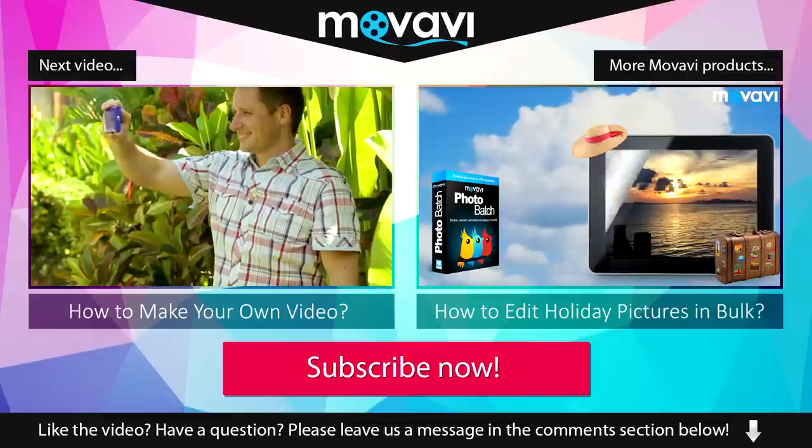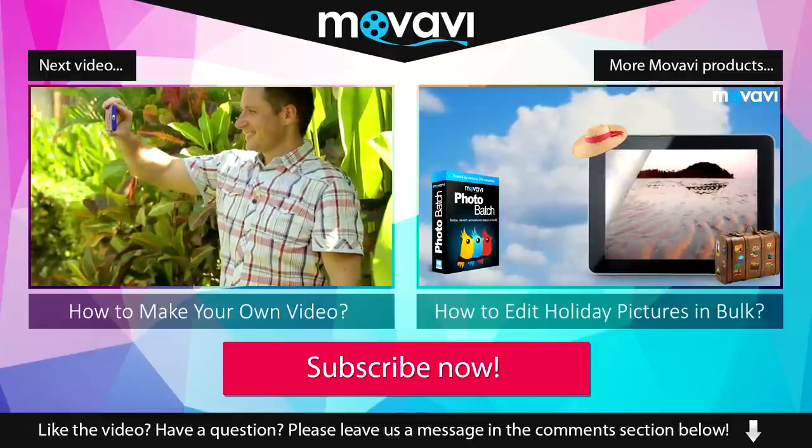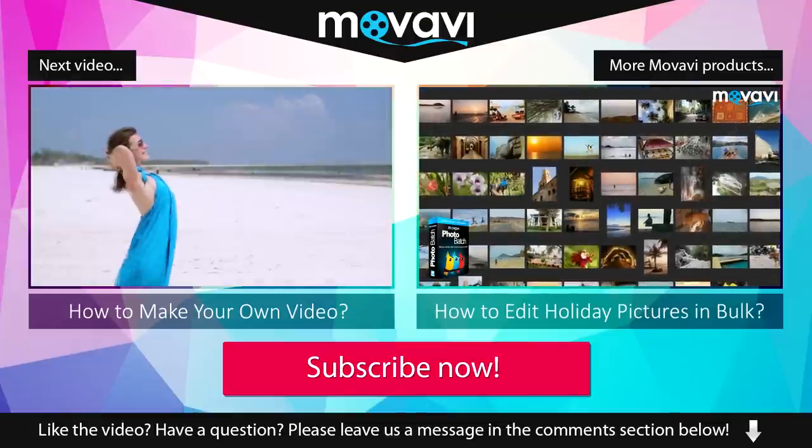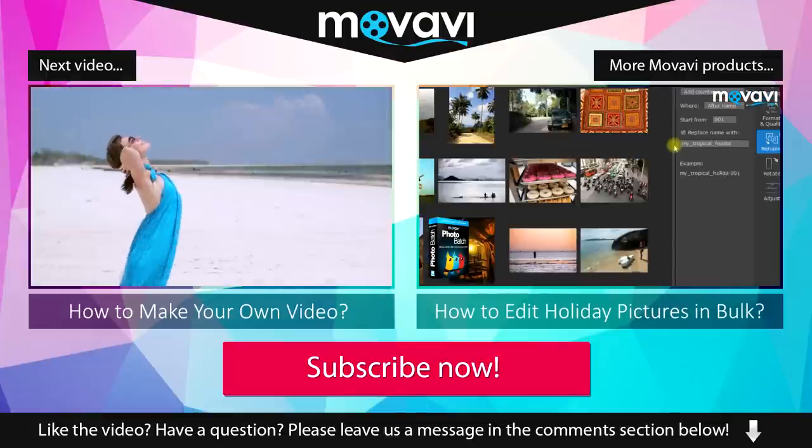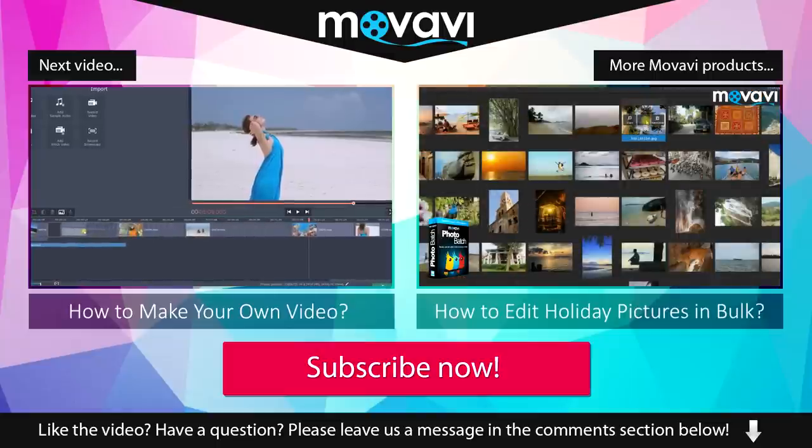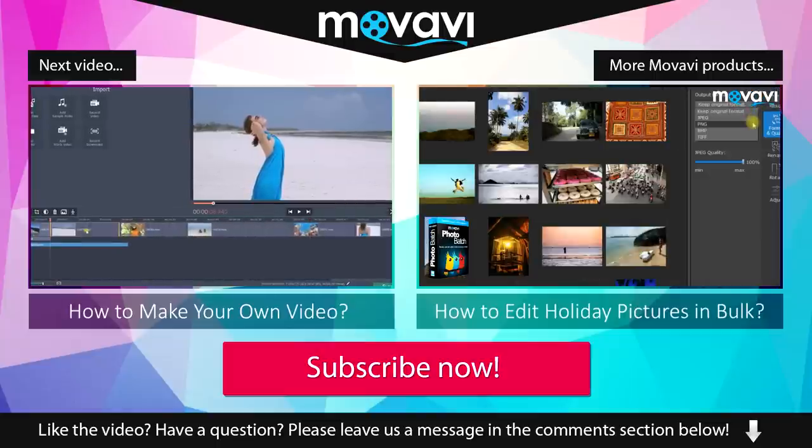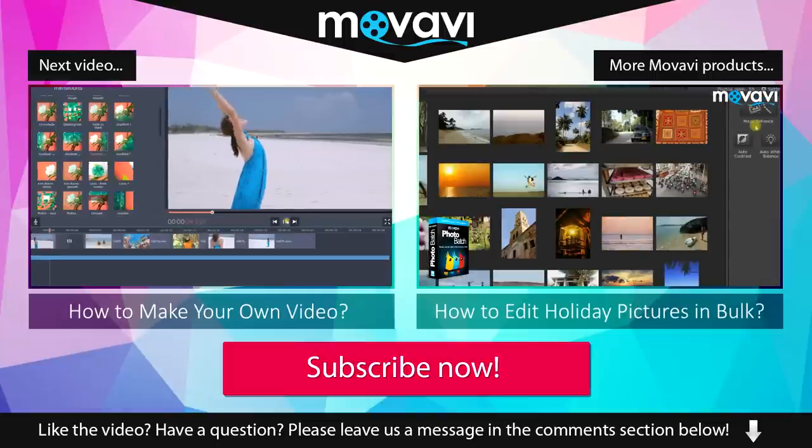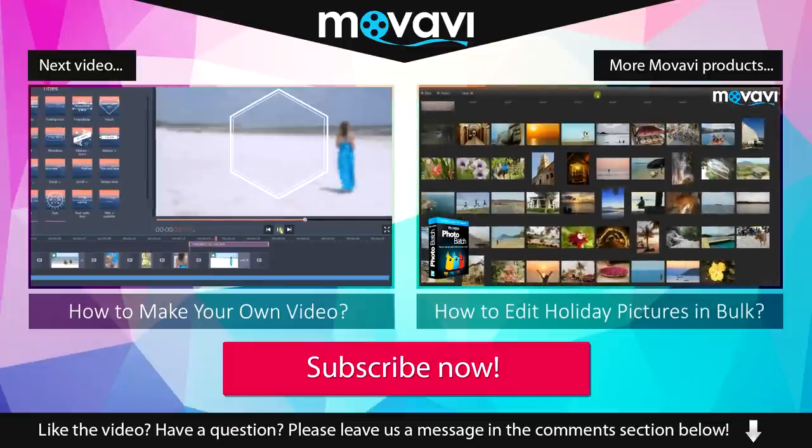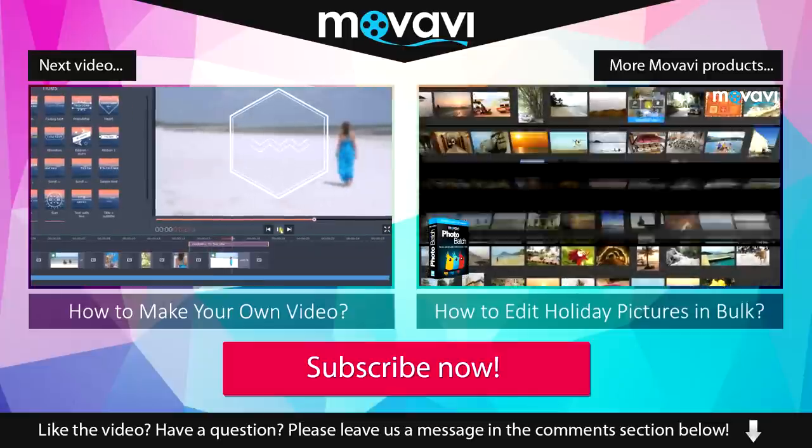Like the video? Have a question? Please leave us a message in the comment section below. Subscribe to our YouTube channel to get more useful tips and learn about the other Movavi products.